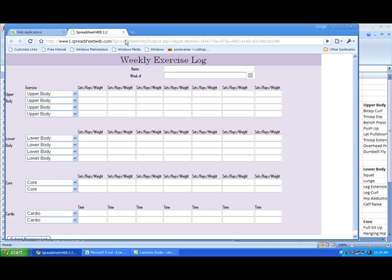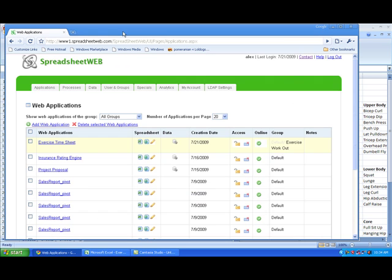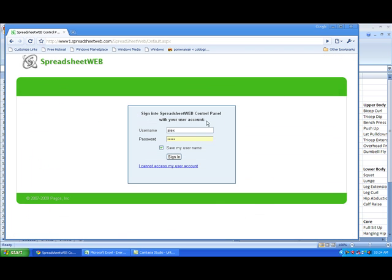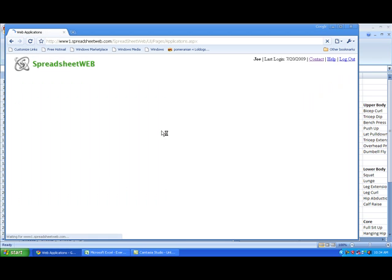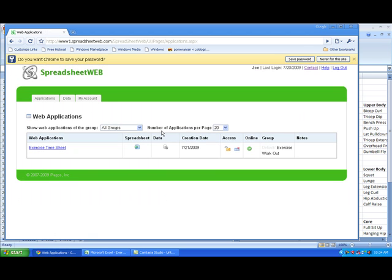Now I'm going to go over to the control panel and log out and log back in as someone named Joe. We can consider Joe as either a student or someone using a personal trainer. You can see that Joe's privileges only allow him to see this one program,